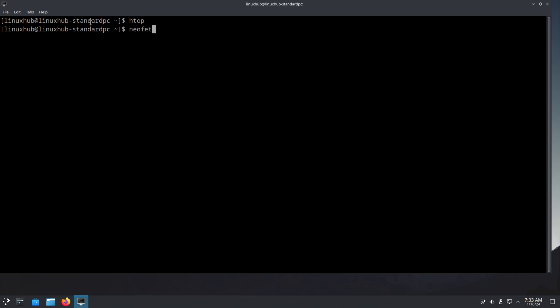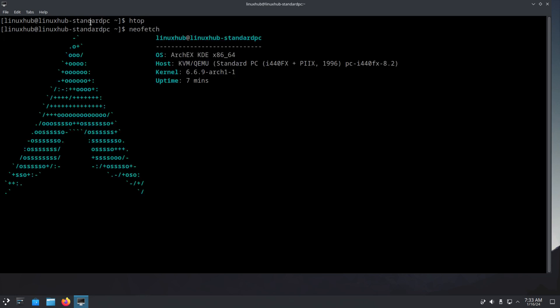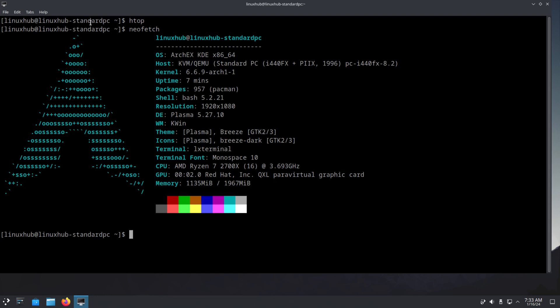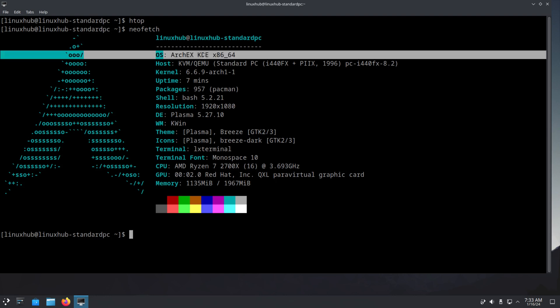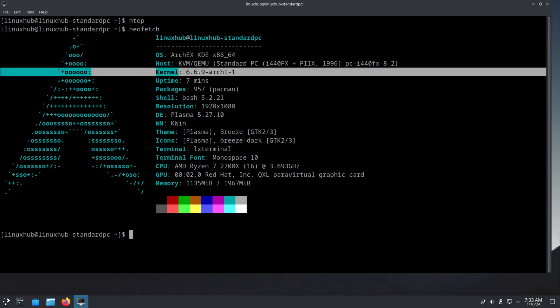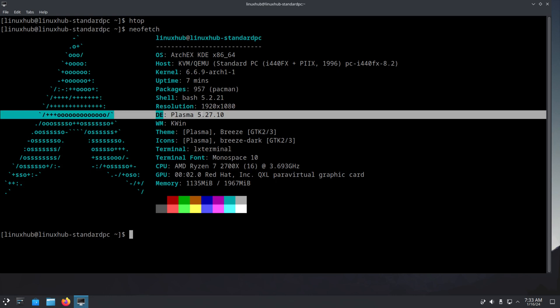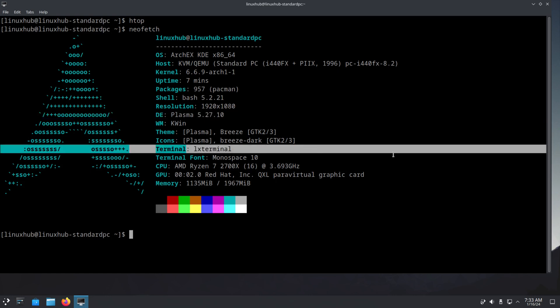And on neofetch, ArchX KDE. In the kernel we're using 6.6.9. Desktop environment is Plasma. In the terminal lxterm.